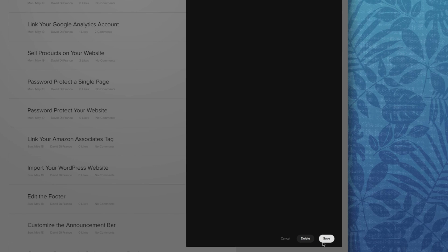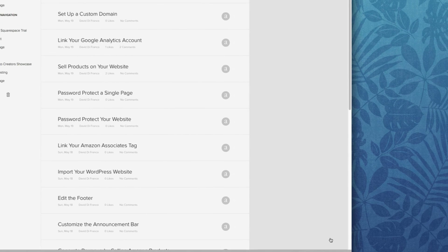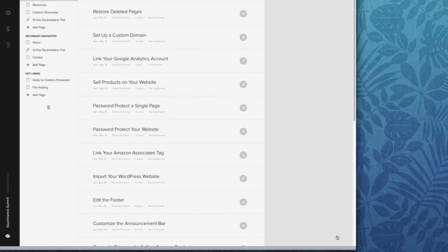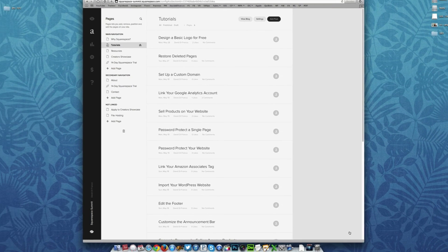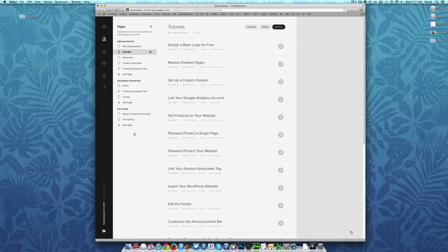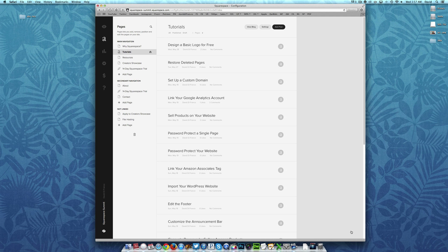And then finally, once you are done, click the save button and your blog settings are officially saved. So that is it. Another successful tutorial for your Squarespace website powered by Squarespace Summit over at espacesummit.com. Thank you for watching and we will see you in our next video.